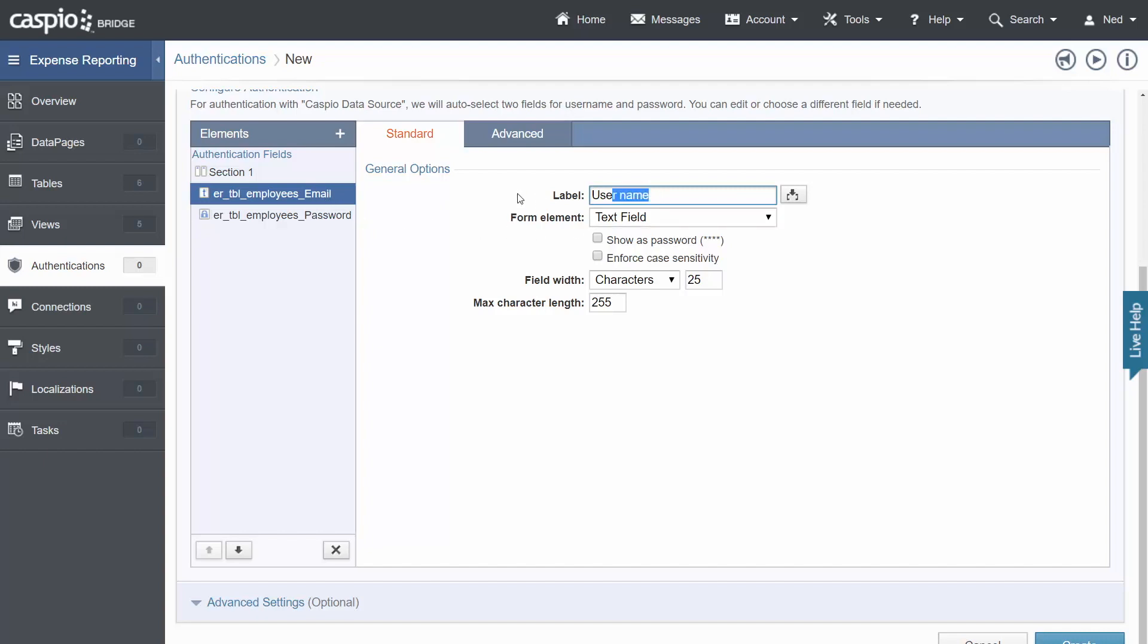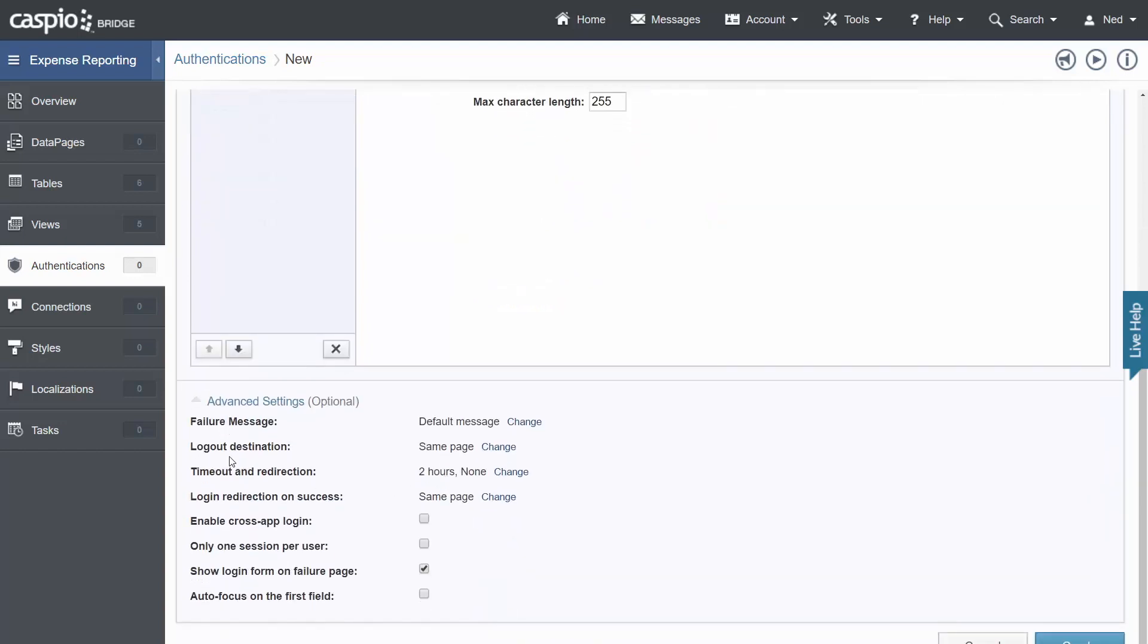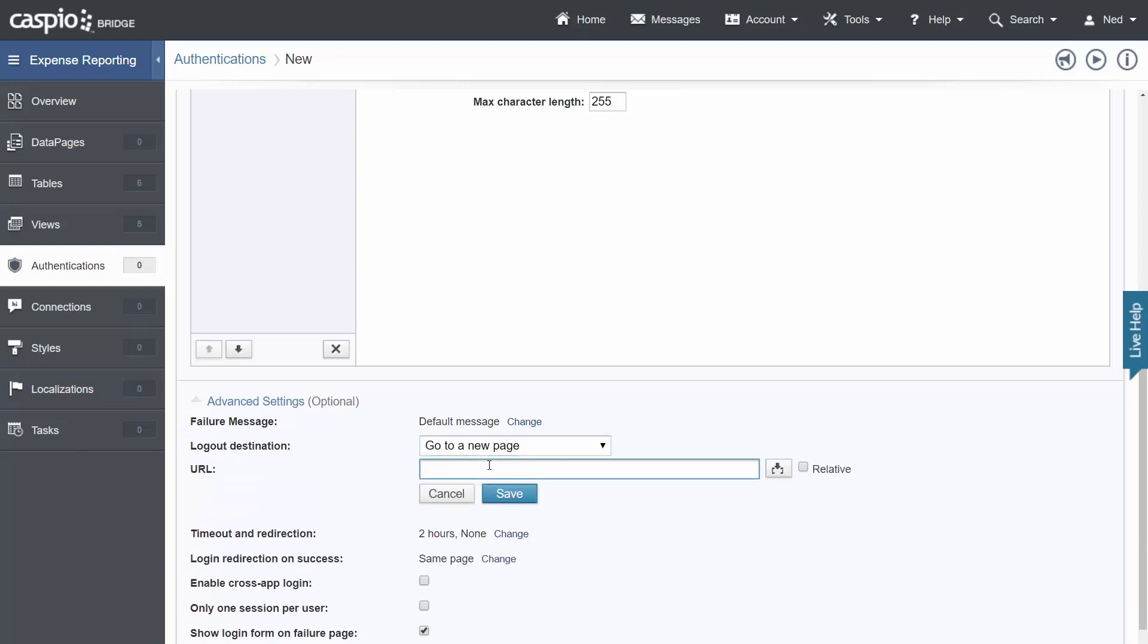Go ahead and rename the label to say email and then expand the advanced settings below and down here you're going to find something called logout destination. Click on change. Go to a new page and input your destination URL. In other words when the application user logs out where do you want to redirect that user to? And typically you're going to send them back to the login interface. Now this is going to be my URL. You're going to have your own web page. So just build that web page where you plan on embedding your login screen and that's going to be your destination URL. Click save.